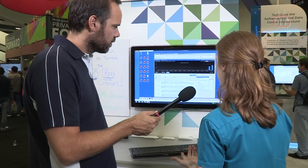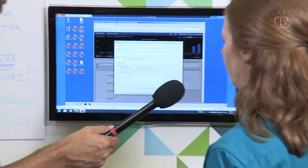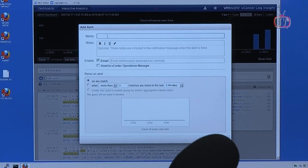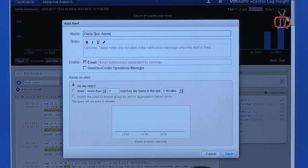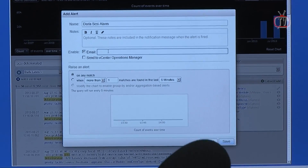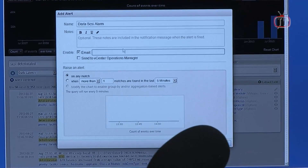That might be something I'm interested in tracking over time, so what I could do here is add an alert. I can give it a title, add an email address to email this to as many people as I need. This is also where integration with vC Ops Manager comes into play — I can have the alert sent to vC Ops, and from there the alert gets displayed as an alert in vC Ops. You can actually click on that alert in vC Ops and say, open this up in Log Insight, and it'll bring up the relevant logs in Log Insight.